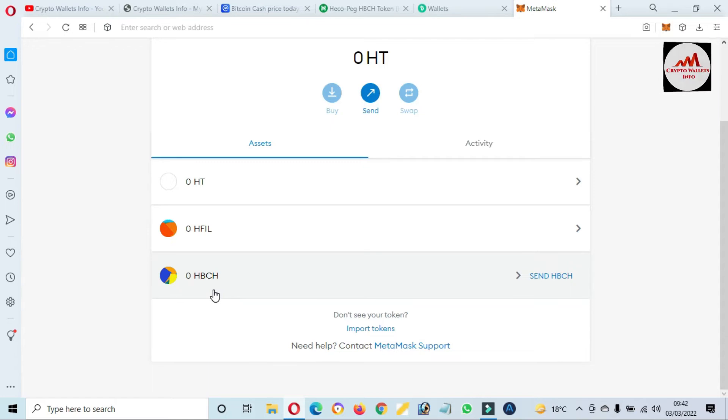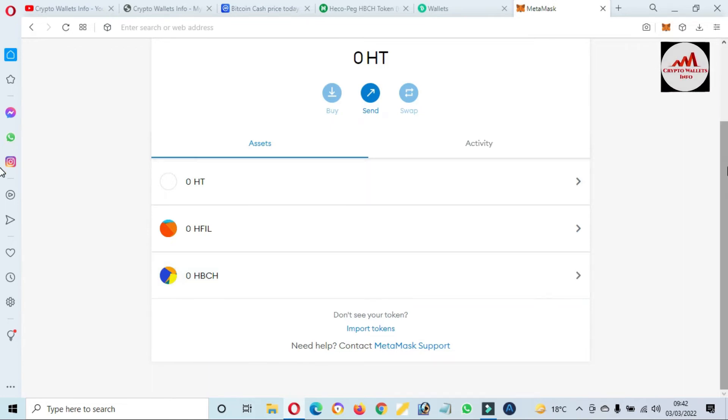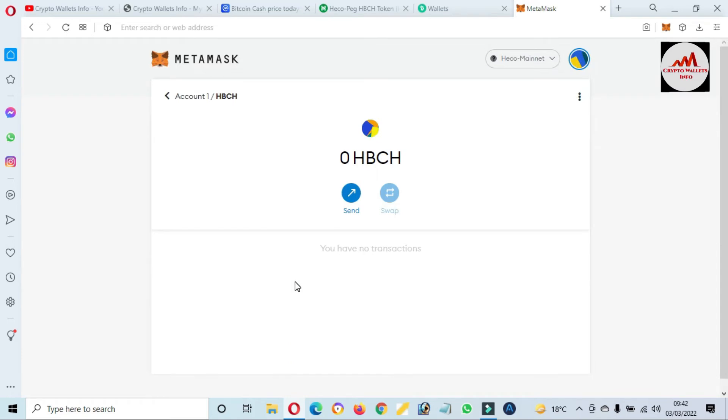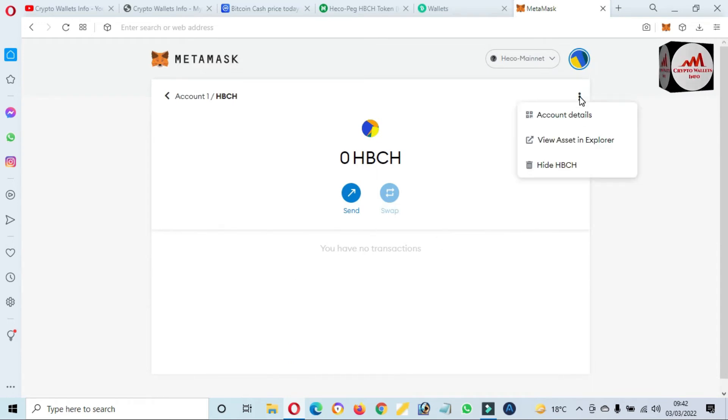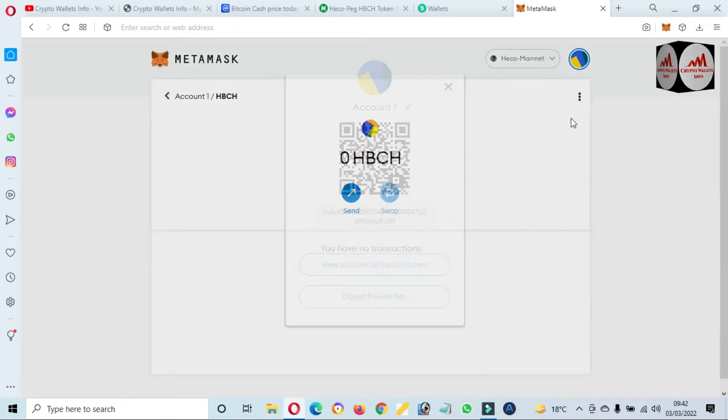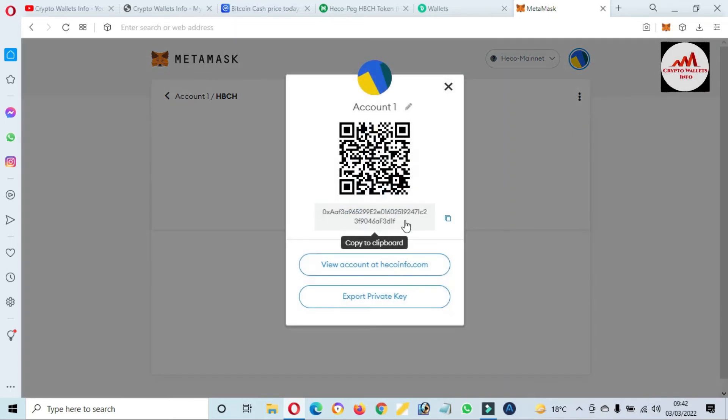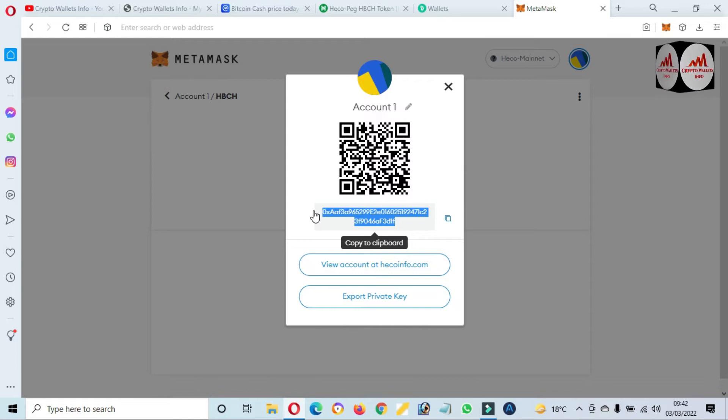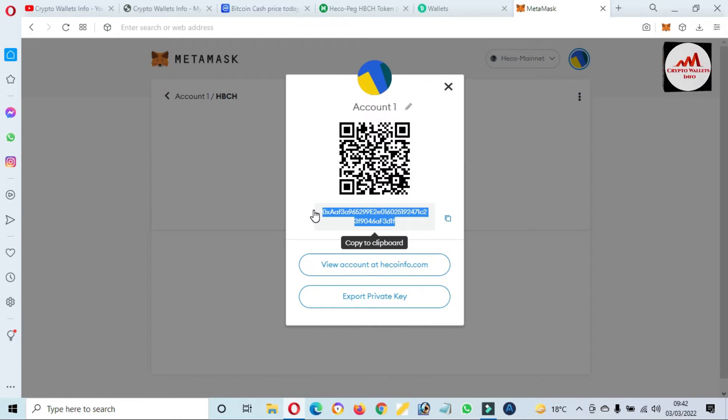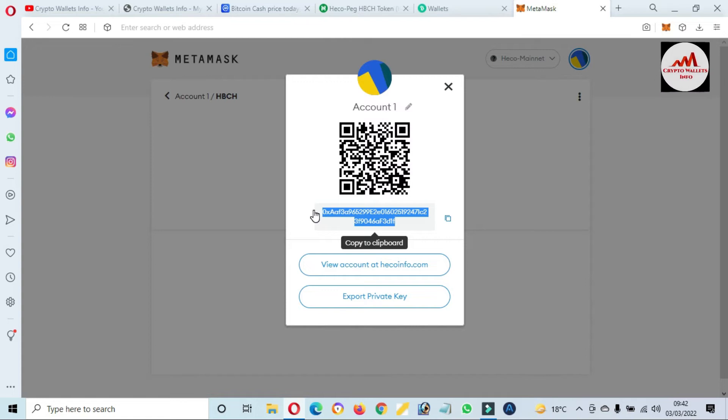If I click on account, now you can see here HBC or Bitcoin Cash is successfully added in our MetaMask wallet in HECO blockchain. So if you need to deposit on this here, just simply click on this wallet and after that click on three dots, then click on account details. There's shown your wallet address where you want to deposit. But before sending any amount from any exchange, you must cross-check you have selected correct blockchain or correct network like HECO. After that you will receive money on your wallet.